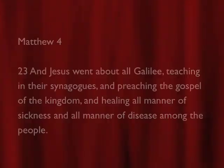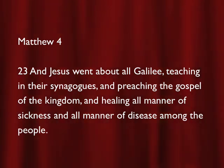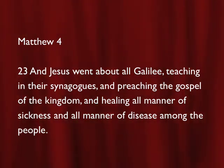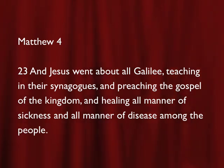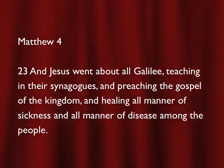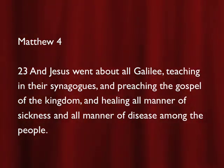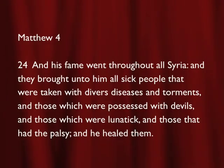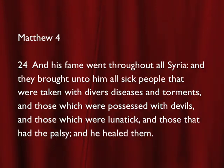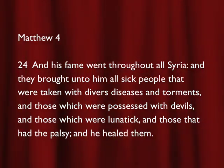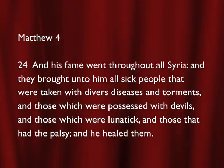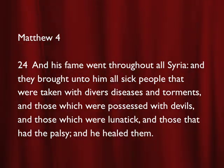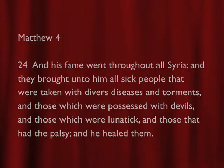Matthew, the 4th chapter. We're going to have our faith develop. Verse 23 says, And Jesus went about all Galilee, teaching in their synagogues, and preaching the gospel of the kingdom, and healing all manner of sickness, and all manner of disease among the people. Matthew 4:24 says, And His fame went throughout all Syria, and they brought unto Him all sick people, that were taken with diverse diseases, and torments, and those which were possessed with devils, and those which were lunatic, and those that had the palsy, and He healed them.